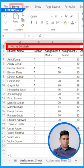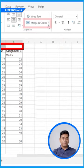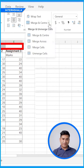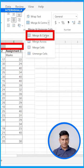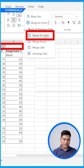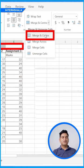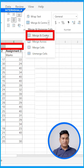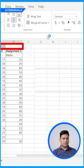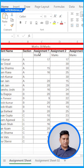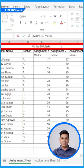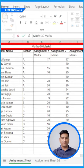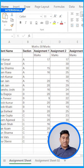Go to Home and you can see 'Merge & Center.' Merge Cells and Merge & Center are almost the same — the only difference is that with Merge & Center, the content will appear at the center. Click Merge & Center and you can see it is now a single cell. This is simple but very useful.